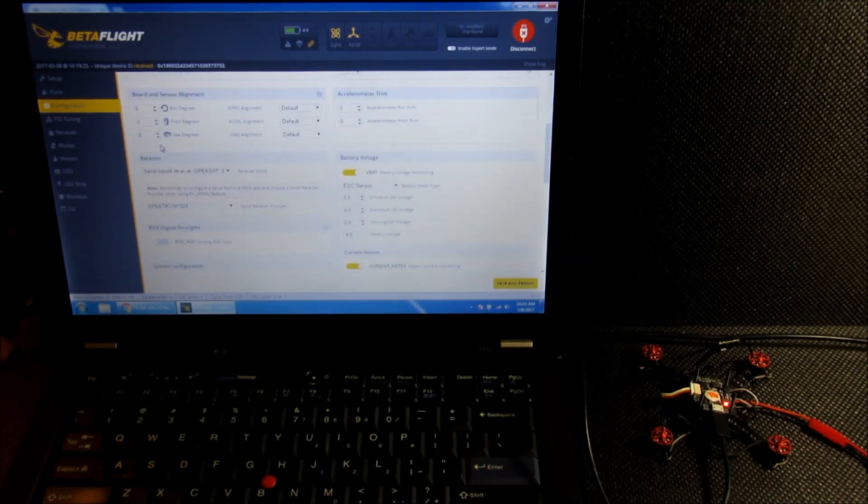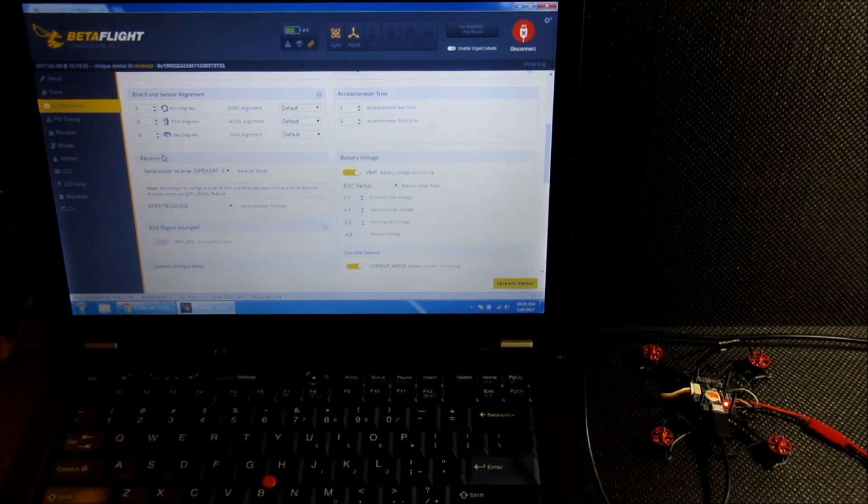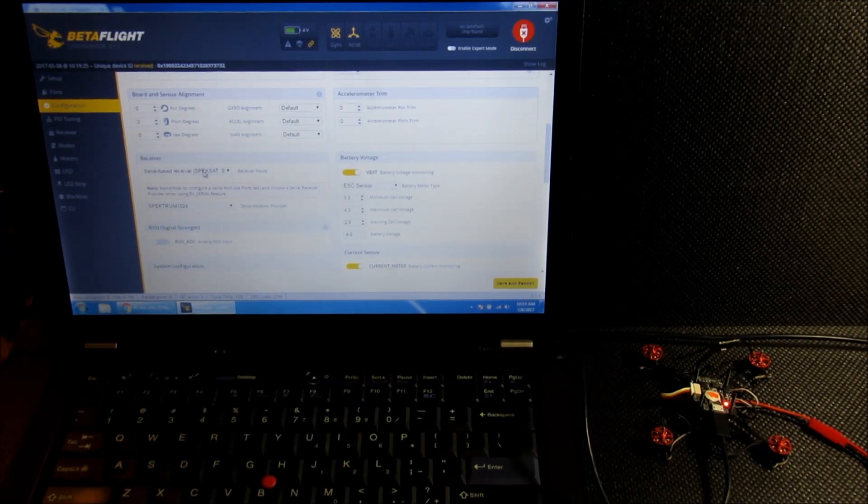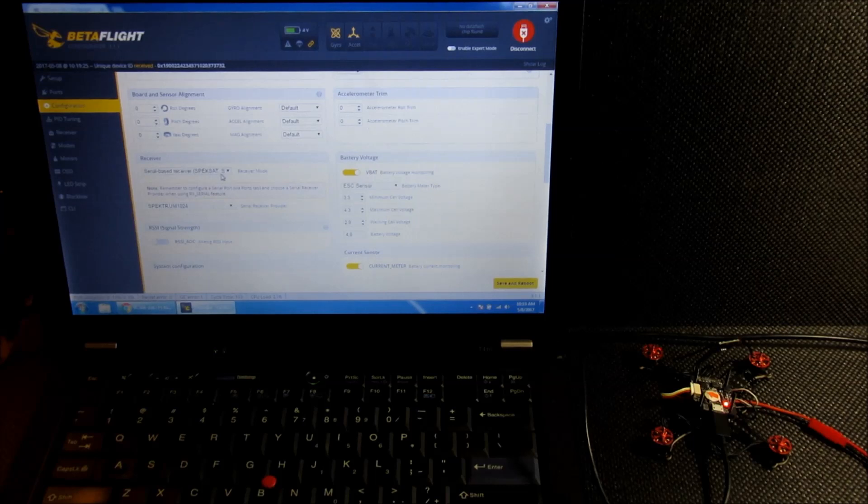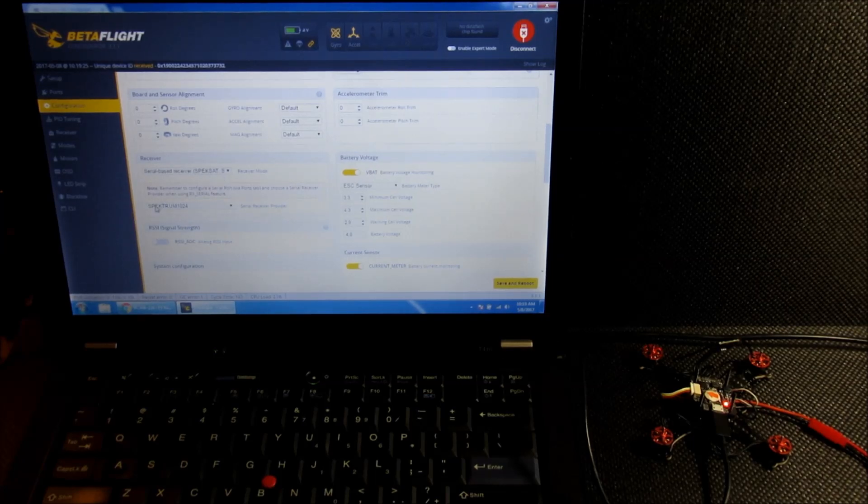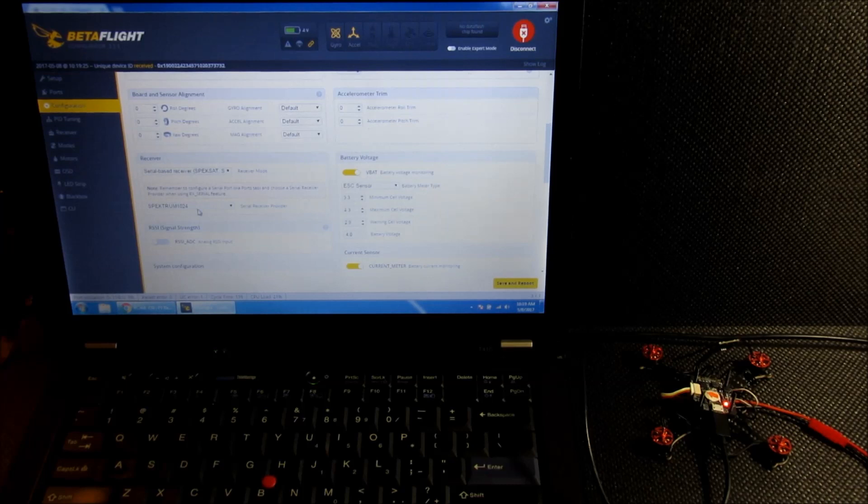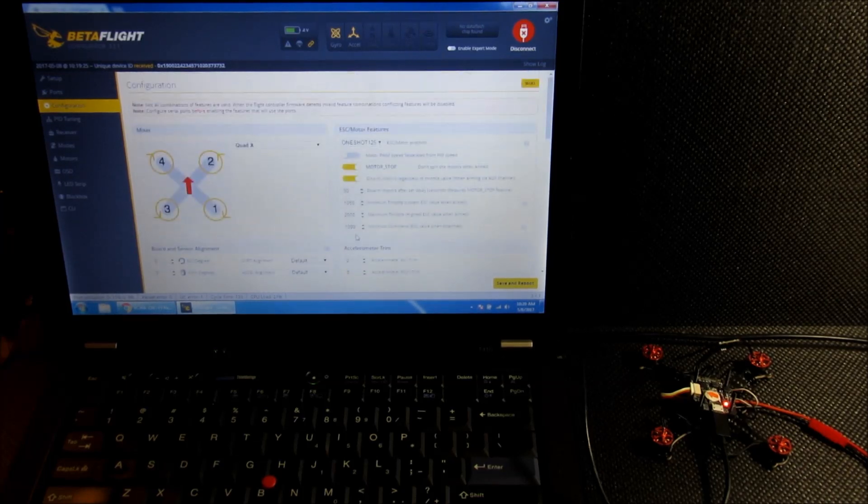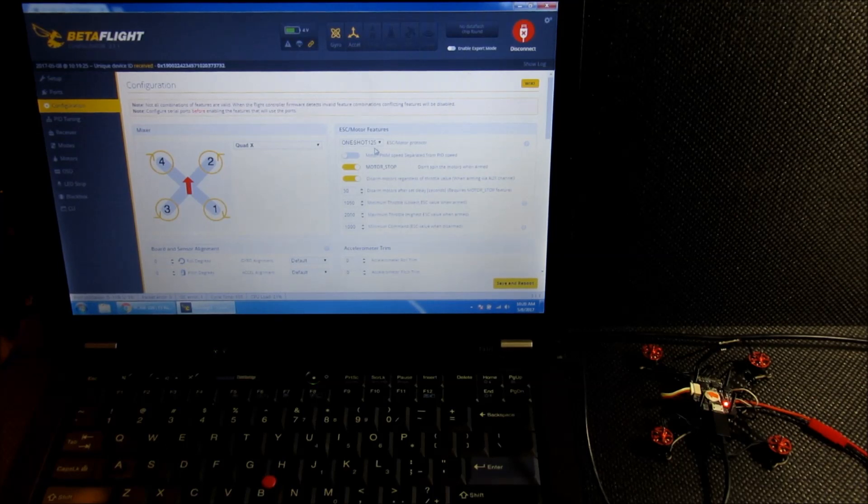And then in the receiver section of the configuration tab, I have a serial-based receiver Spektrum satellite selected, and the Spektrum 1024 for the DSM-2 receiver I'm using. And up here I've left OneShot 125 selected.